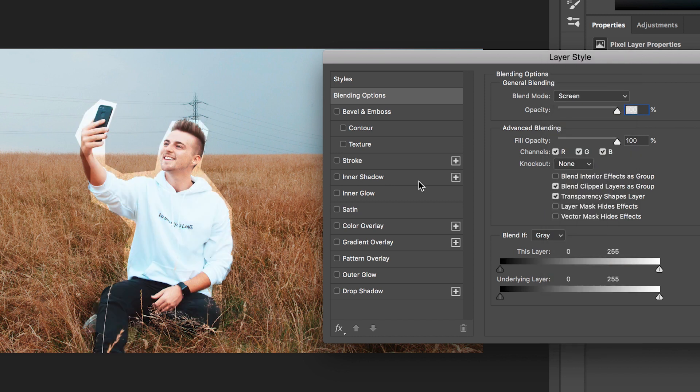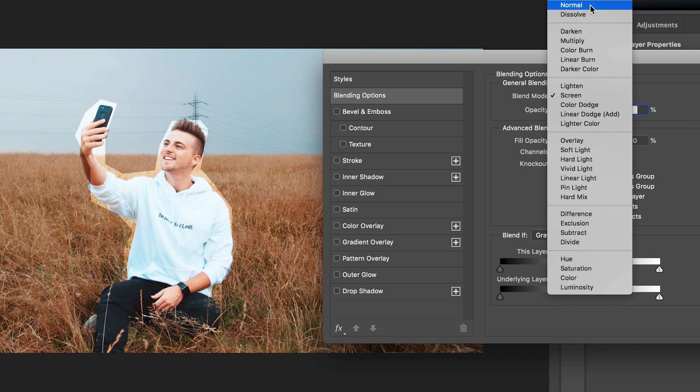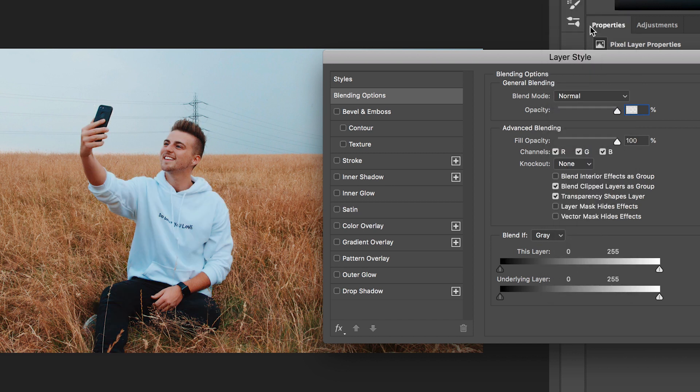And then of course there's many different blending modes here, they all do something completely different so feel free to go through and explore all of these different blending options in your own time. Of course we have the opacity of the clip, we have the fill opacity and the rest of this doesn't really matter for now.